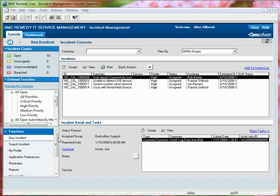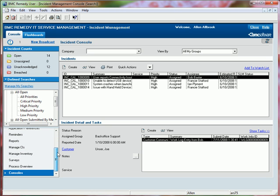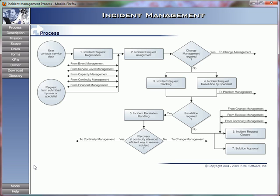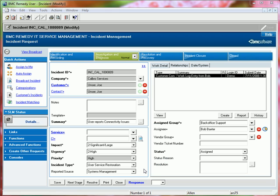As part of the BMC Remedy ITSM suite, an integration has also been established with the Service Management Process Model. As you can see, a lot of work has also been performed around simplifying the core Incident Management form.